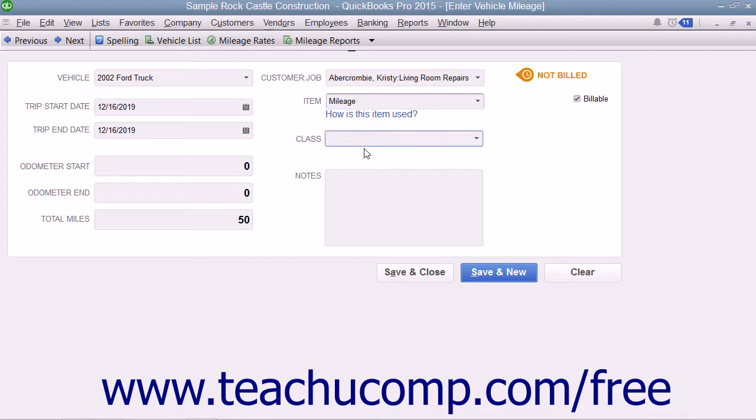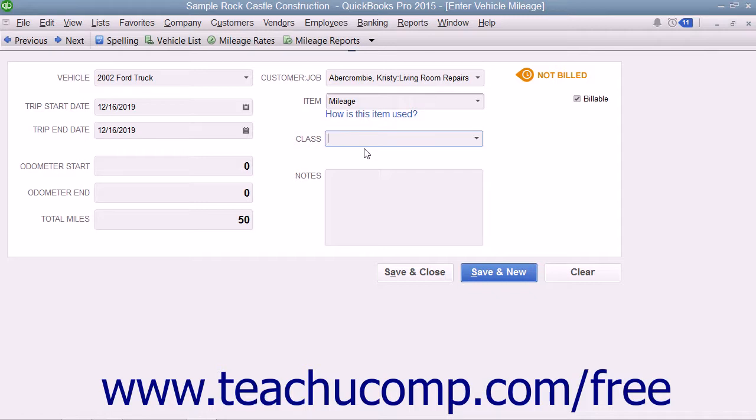Now if you are going to be reimbursed for mileage by the customer, you need to create a mileage item as an Other Charge or Service Type item within the Item List so you can use it to collect the mileage amounts in an invoice at a later point.